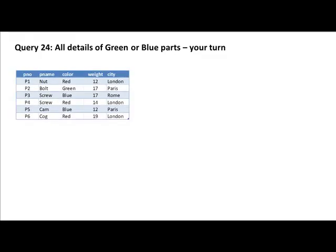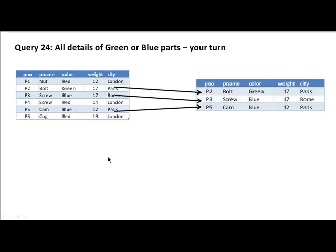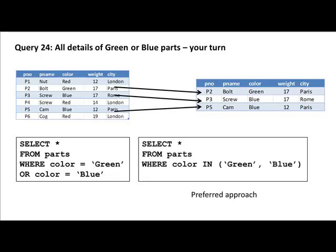Okay. So, again what we are seeing is green or blue parts. Those are the only three things that are going to figure in your output. Of course, I am sure you got this right. You could do it using the OR, select star from parts where color equals green or color equals blue. Or you could do it using the preferred approach which says select star from parts where color in green comma blue. Which is the preferred approach. So, that's just another new thing that I introduced for you, how to use the IN operator.